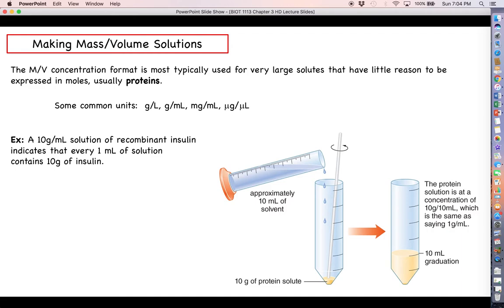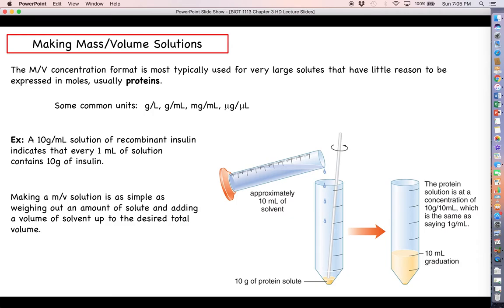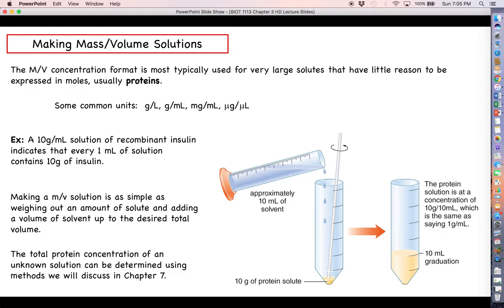You've got a 10 gram per milliliter solution of insulin. We've talked about insulin before. So what that concentration means is that every one milliliter of solution contains 10 grams of insulin. So if you had 10 milliliters of this solution you would have a total of 100 grams. So if you're making a mass-volume solution from scratch, it's going to involve weighing out a certain mass of solute and then adding the volume of solvent up to the desired total volume. In the picture to the far right you see 10 grams of protein solute being dissolved in 10 milliliters of solvent, giving us a 1 gram per milliliter solution.